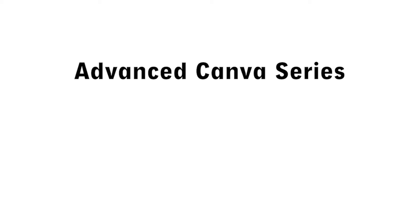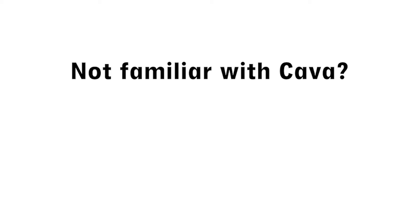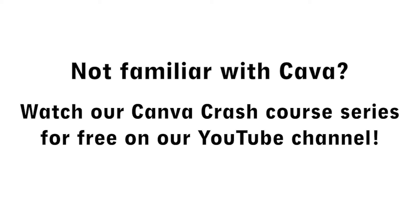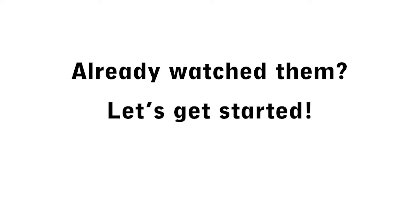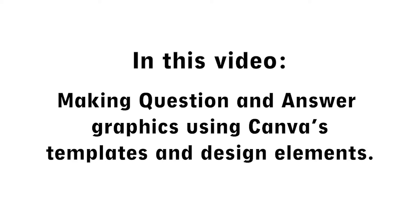Hi everyone, you're watching the Advanced Canva series. If you're not familiar with Canva, watch our Canva Crash Course series where you'll be able to learn how to create a free account and learn the basics of Canva and what it can do. If you're already familiar with Canva, then let's get started. In this video we're going to make question and answer graphics for your social media page using Canva's templates and design elements.